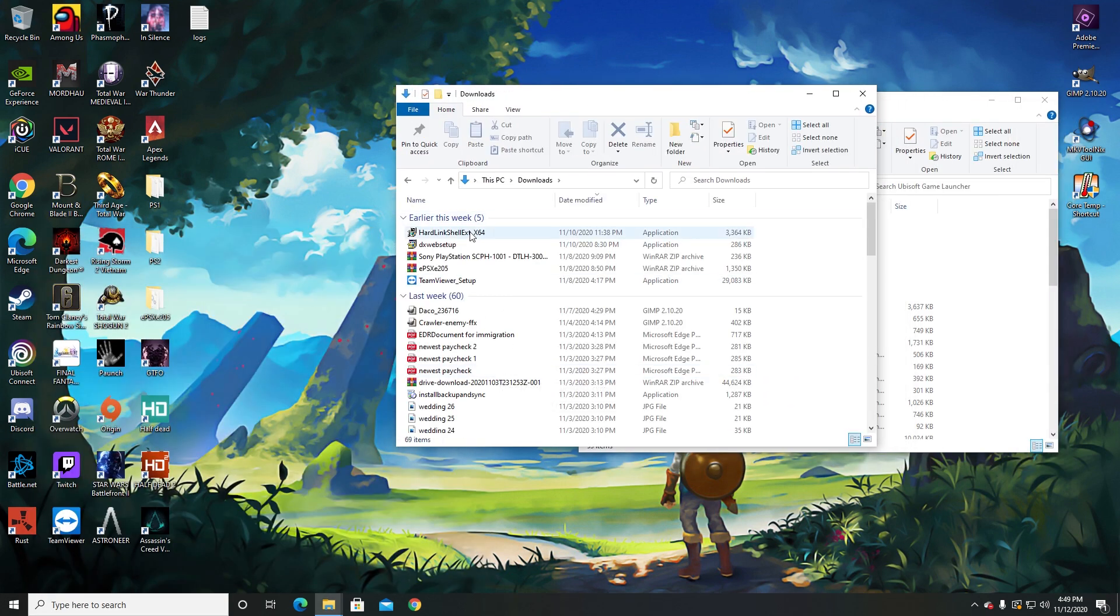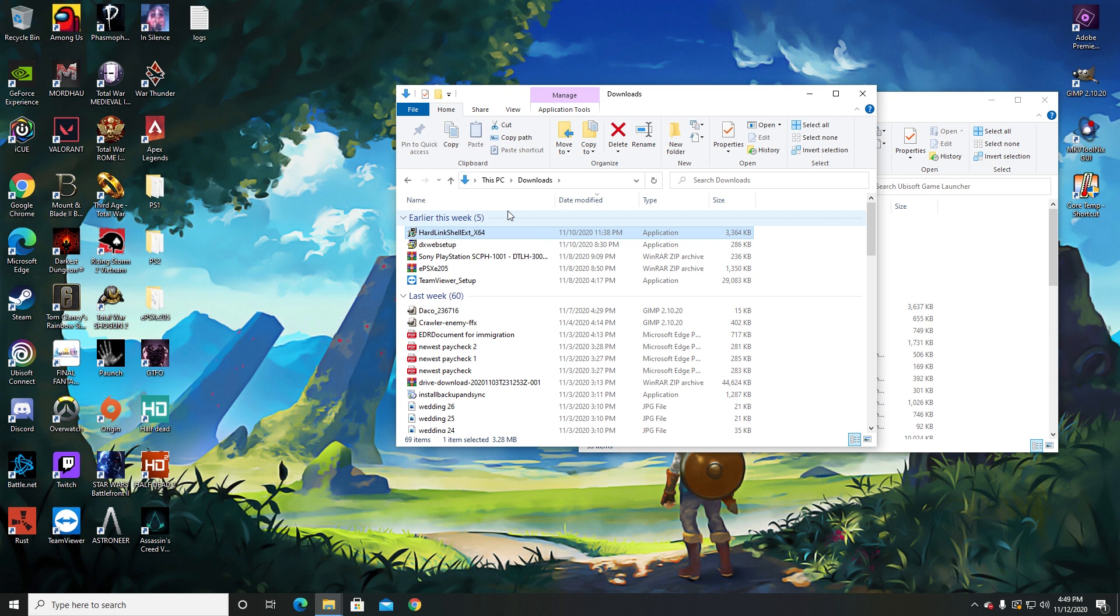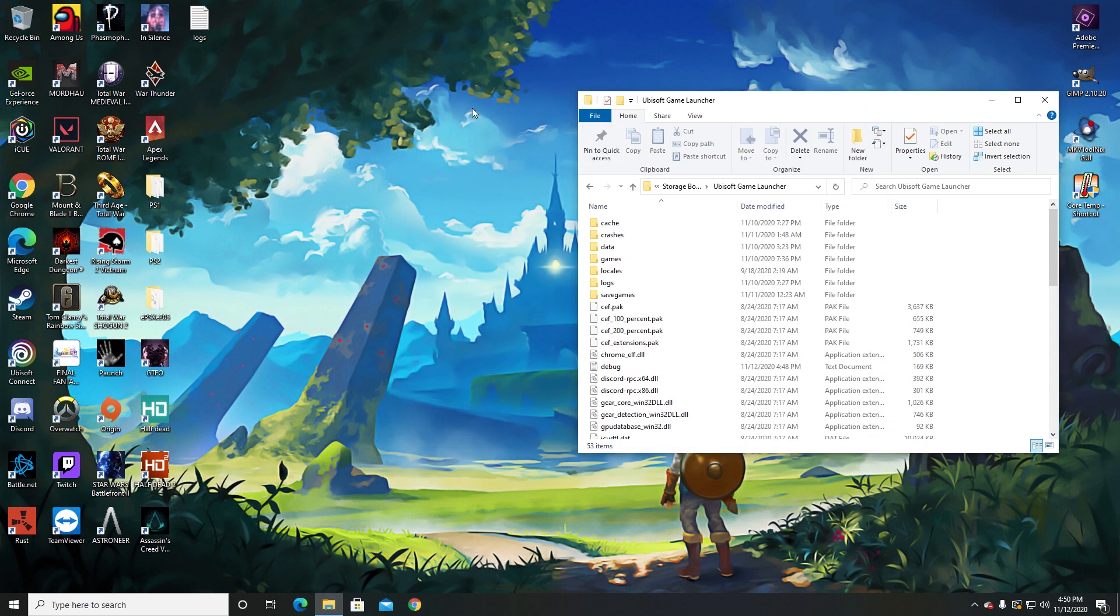All you need to do is download Hardlink Shell Extension x64. I'll be leaving a link in the video description. Once you download that, just install it—boom, it's done, takes like two minutes.